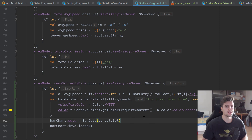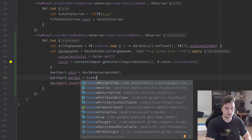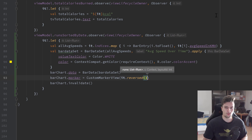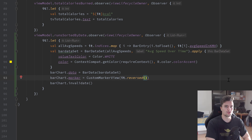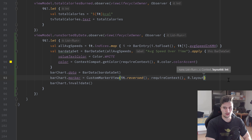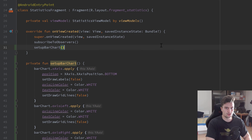Back in the statistics fragment, assign the custom marker view to the bar chart: barChart.marker = CustomMarkerView(it.reversed(), requireContext(), R.layout.marker_view). We reverse the list because runs are sorted descending, and we want the first index in the chart to correspond to the earliest run. Finally, scroll up to onViewCreated and call setupBarChart() so the configuration runs on startup.